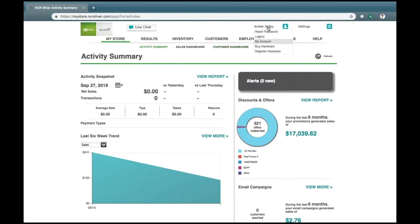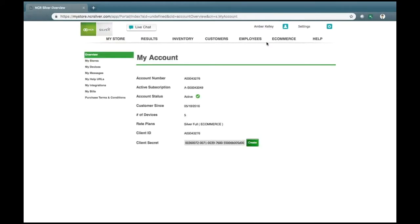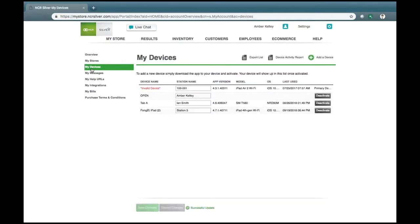In the back office, access your user settings and then go to My Account. Once in My Account, we'll need to go to My Devices. In My Devices, you'll be able to see an ability to export your list, view a device activity report, or add additional device slots.